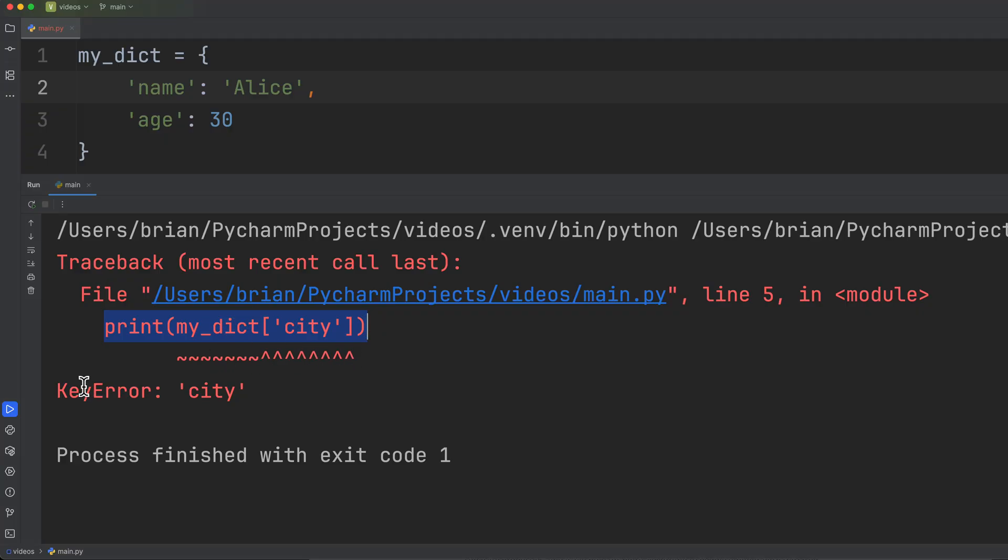And this next line is the actual line where the error occurred, and you can see here it actually highlights it for us. And then this final line tells us the type of error that it was, which is key error, and then what the error was. So we're looking up a key that doesn't exist.